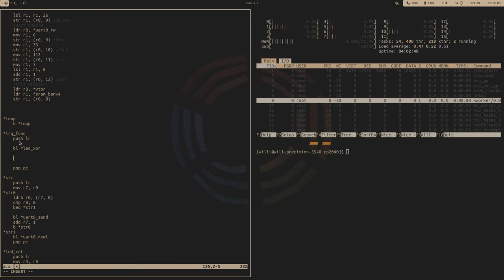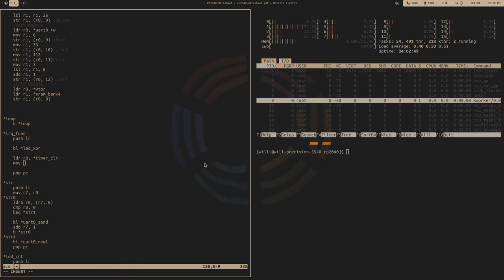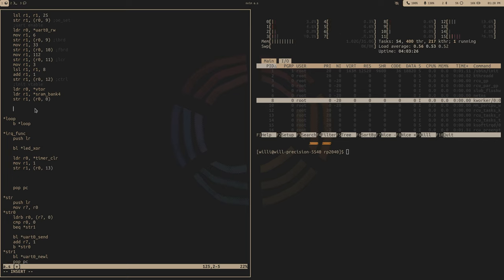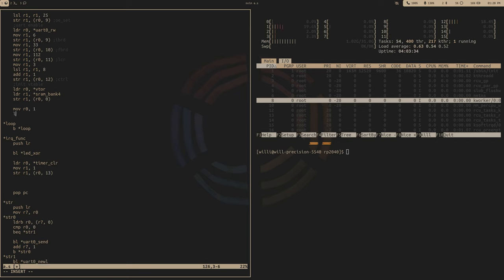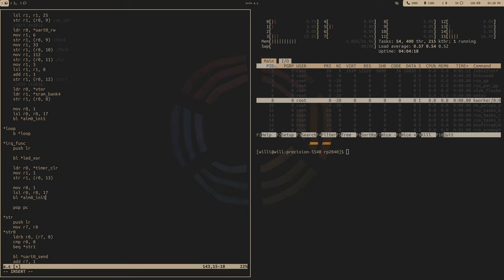To clear the interrupt, load the timer atomic clear address and clear it. That's going to be the raw interrupts register — move 1 into R1 and store it at an offset of 13. Now our interrupt should be clear. Now would be a wise time to set the alarm to begin with. Set it to 1 shifted over 17, which is roughly an eighth of a second. Do the same thing in our IRQ function — set the same exact alarm — so this configures it to fire every eighth of a second.